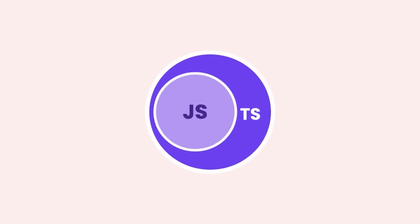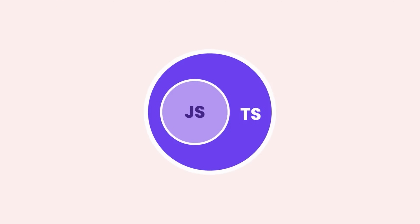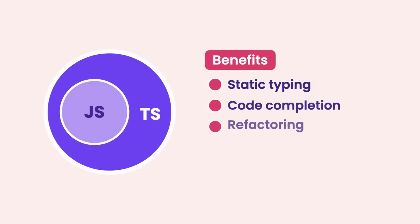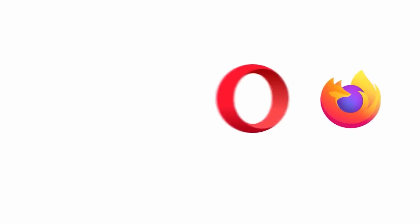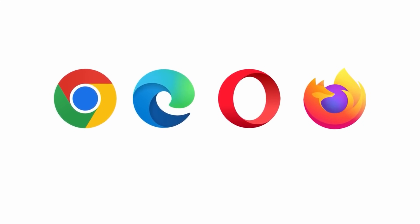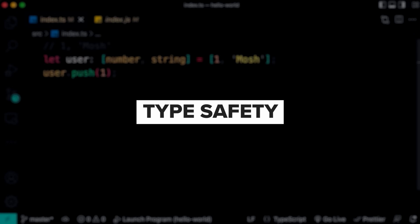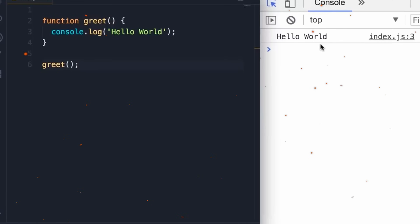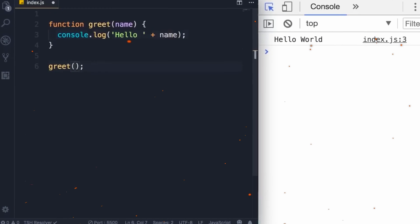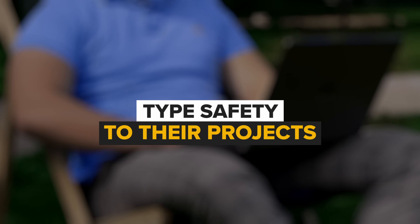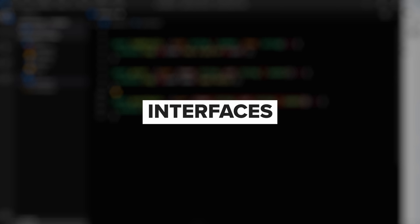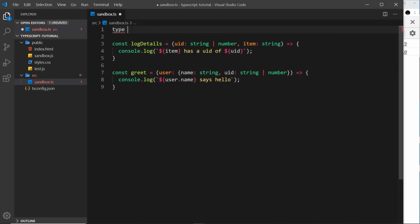TypeScript is a superset of JavaScript. It has all the things JavaScript can do, plus some additional features. When you code in TypeScript, it gets turned into JavaScript that web browsers can use. TypeScript also adds something called Type Safety to JavaScript. It's an open-source programming language, so anyone can contribute to its improvement. Think of TypeScript as an upgraded version of JavaScript that makes developers' lives easier. It helps them add Type Safety to their projects and brings along features like interfaces, type aliases, abstract classes and more.